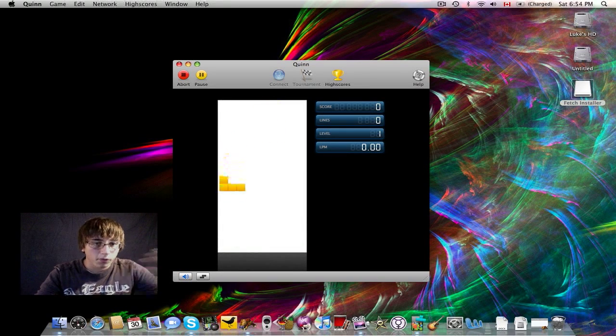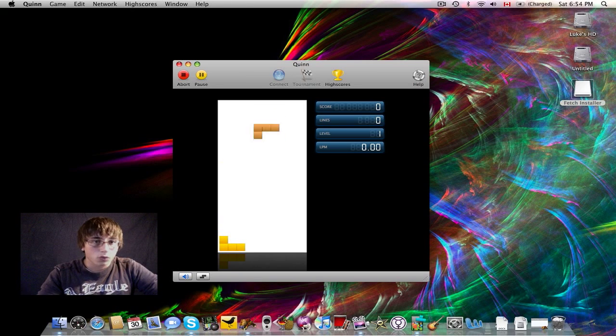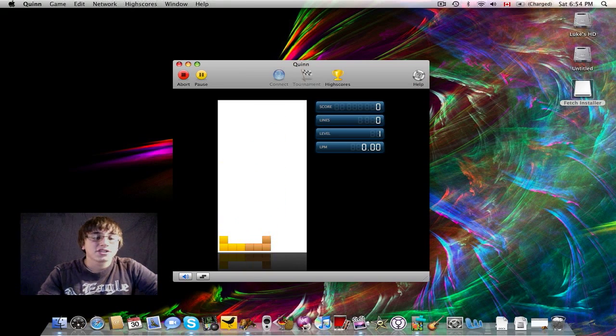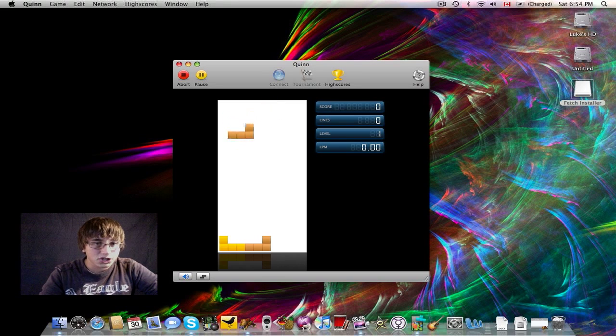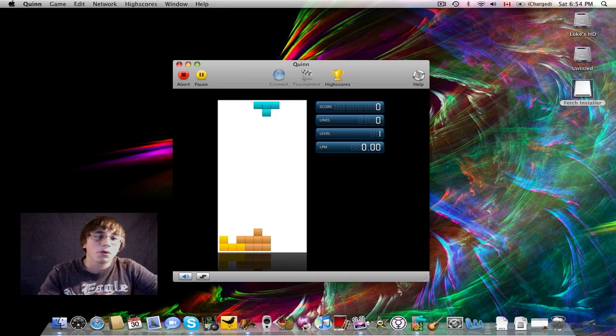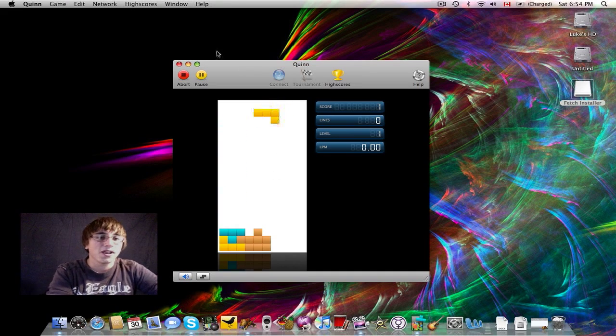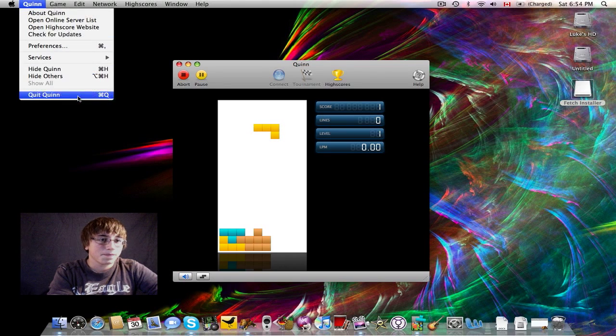And as soon as you get a row, it clears. It's a really fun and awesome application and free download, link in the sidebar. I wish I could keep playing it right now and continue doing this video and just talking about Quinn, but unfortunately we have other applications to talk about.